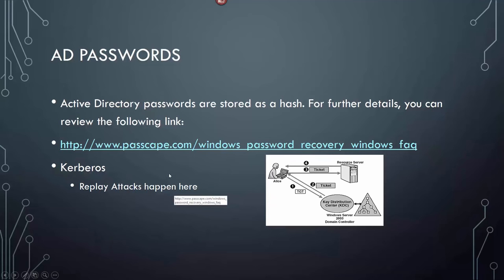Kerberos is basically how the key distribution center gets authenticated with Active Directory — how you get resources on an Active Directory domain. Just know that in Kerberos, replay attacks are the biggest vulnerability for that particular scenario.